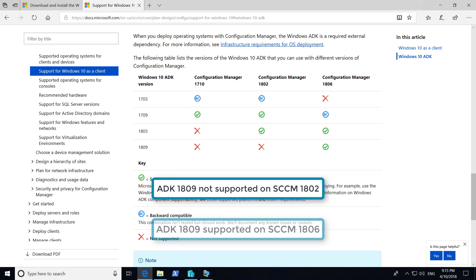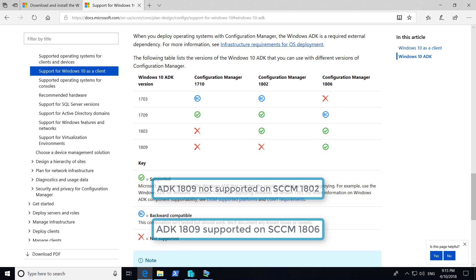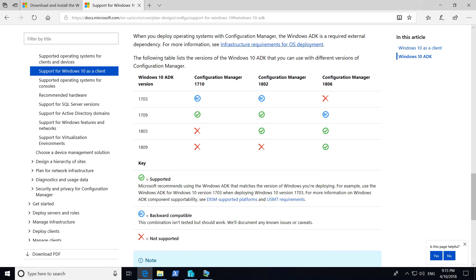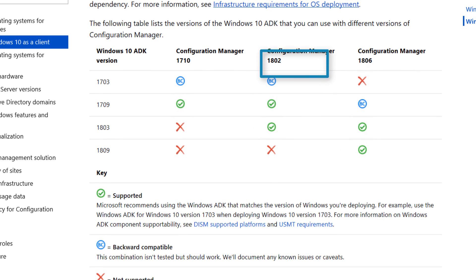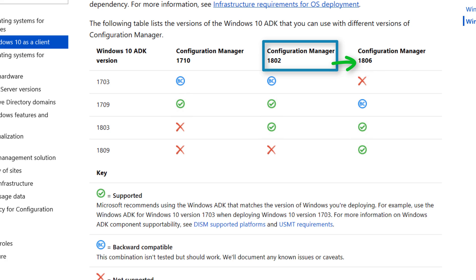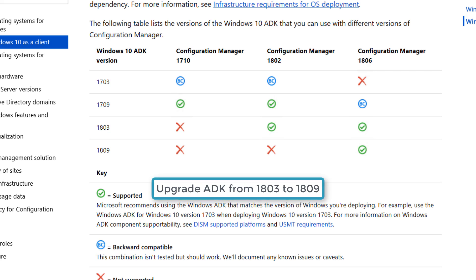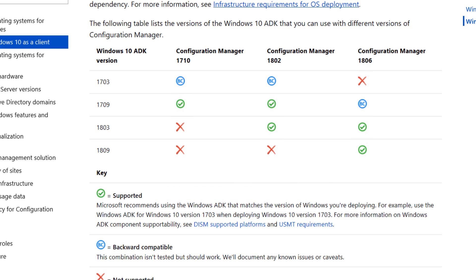However, SCCM-1806 supports 1809 ADK. I would like to mention that we will install SCCM Current Branch-1802 to start with and then we will update it to 1806, which means we cannot install 1806 straight away. We will get an opportunity later to upgrade our ADK in the forthcoming videos. ADK support for SCCM can be checked at the given link in the description.